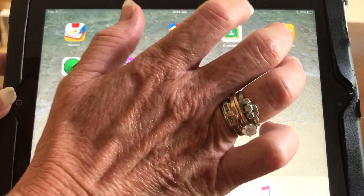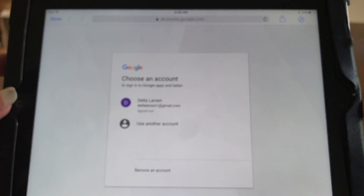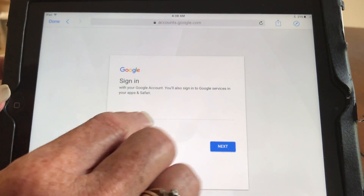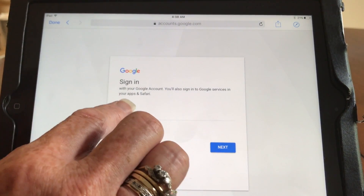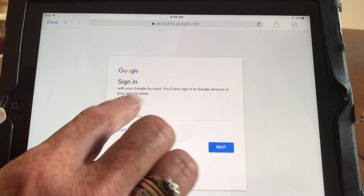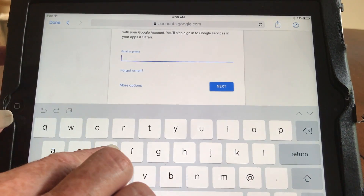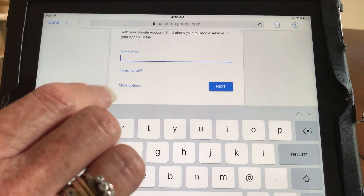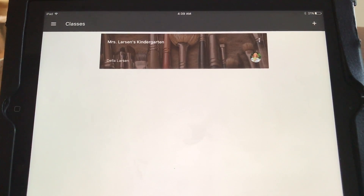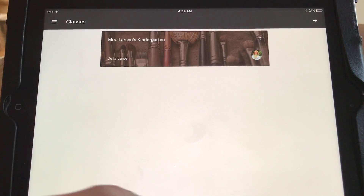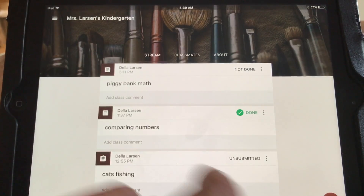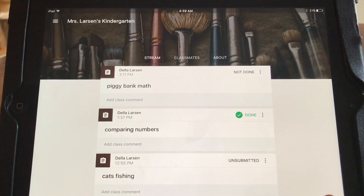Now that you have the apps, go to the app and sign in just like you would on any other one. I'm going to sign in as a student so you can see what it looks like from the student's perspective. After the kids have put in their email and their password, they're going to see their assignments listed.